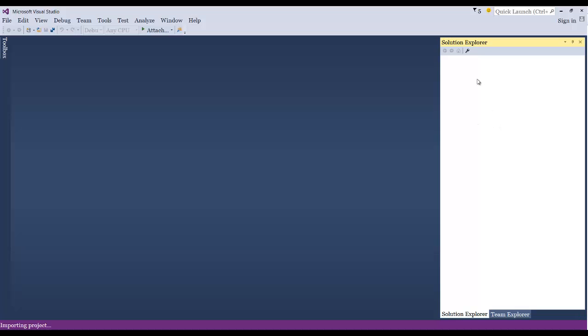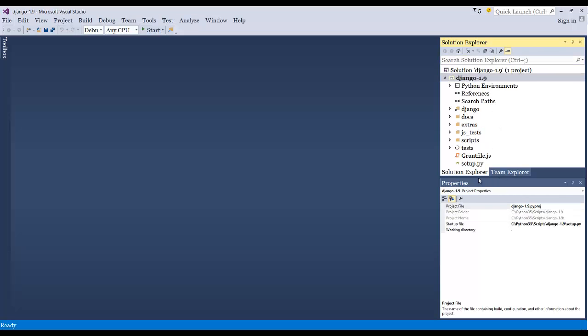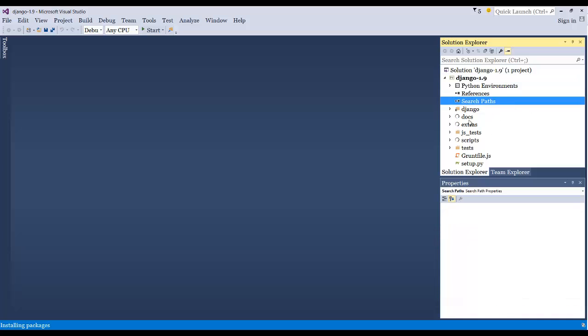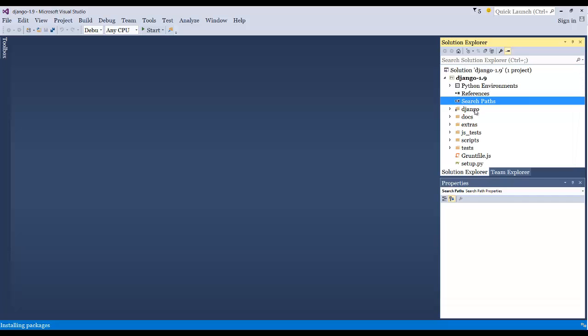And it'll take just a moment and then all the files will be inside the Solution Explorer in 2015. Alright guys, that's it.